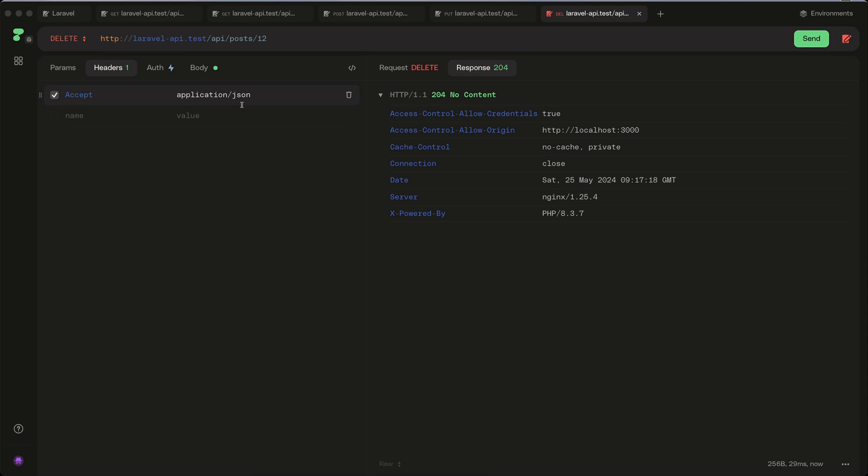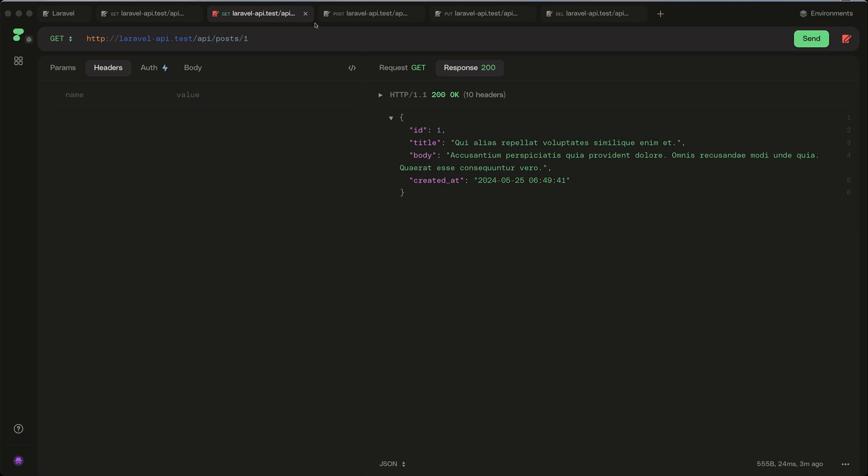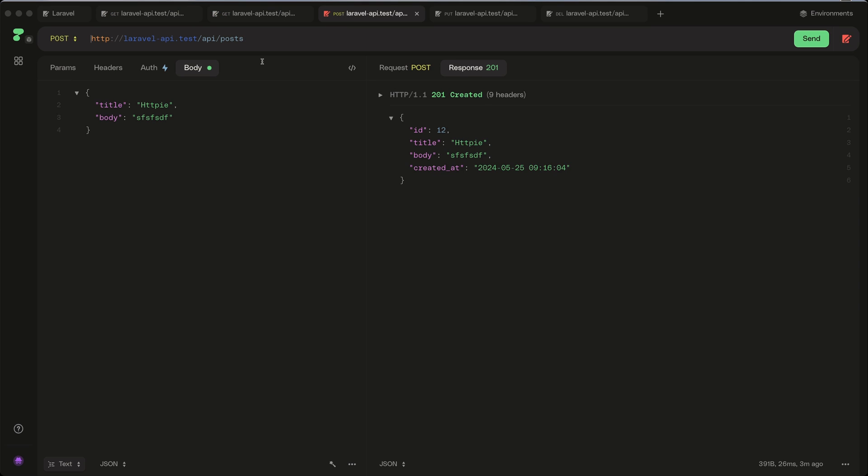So we can also remove entirely that sidebar, and here we have the simple UI, URL, response here, and here you can add params, for example you can add in here. Or when we make a POST request on the body, you can choose raw, JSON, YAML file, and XML file.